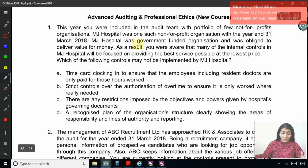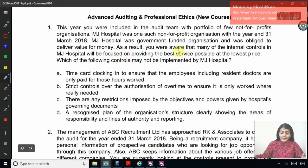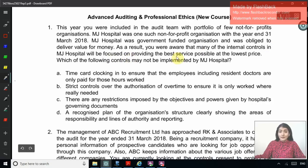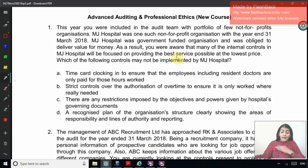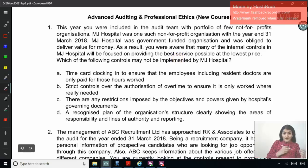The complicated ones — the ones which you get right in the first go, you may just quickly revise. But where you go wrong, where there is confusion or a concept or some technical thing, you should mark those as very important and see those MCQs frequently. Let's read question number one. This year, you were included in the audit team with a portfolio of a few not-for-profit organizations. MJ Hospital was one such not-for-profit organization with the year ended 31st March 2018.